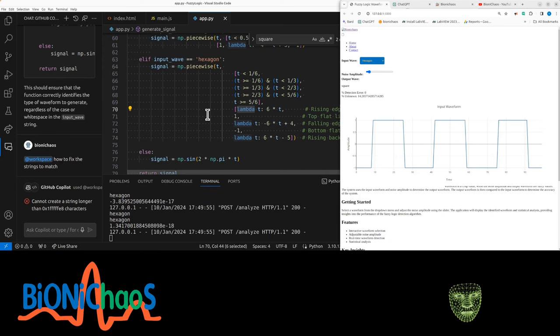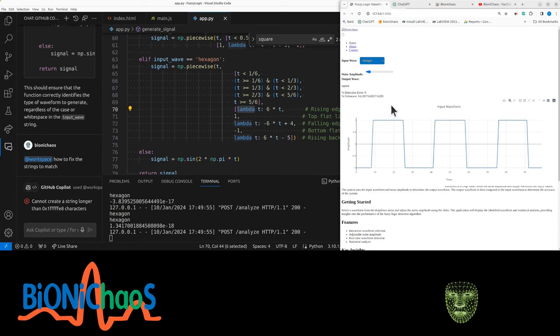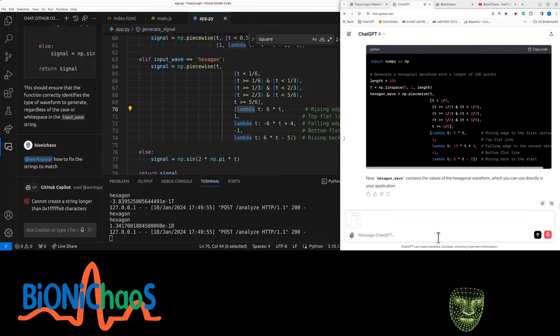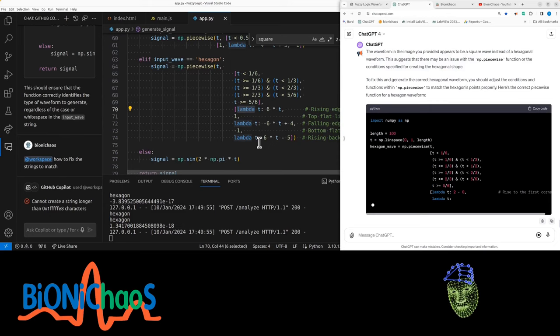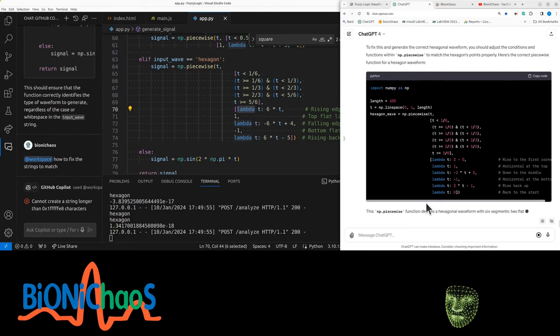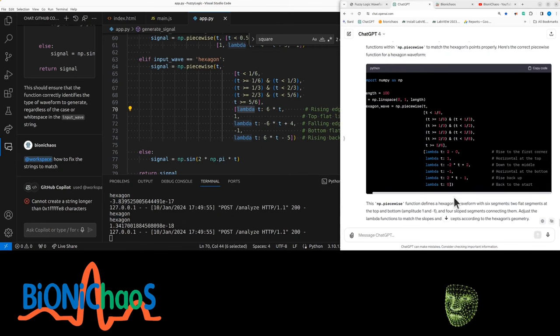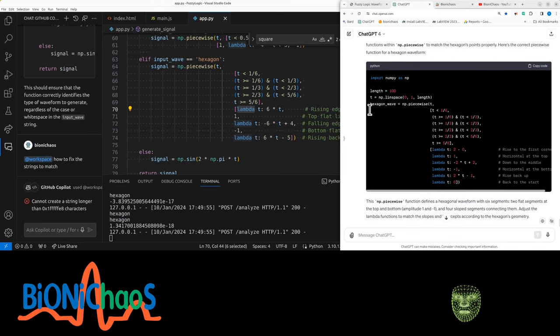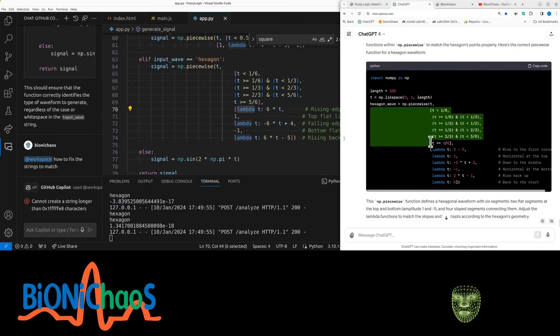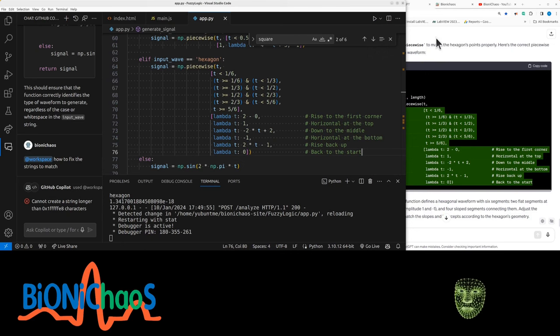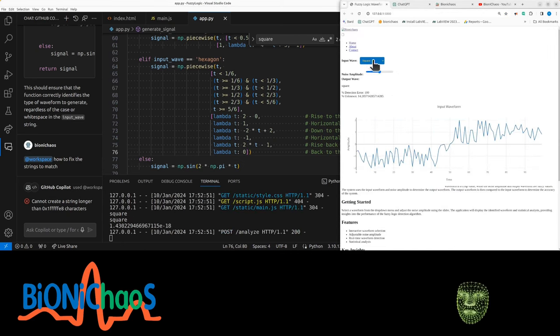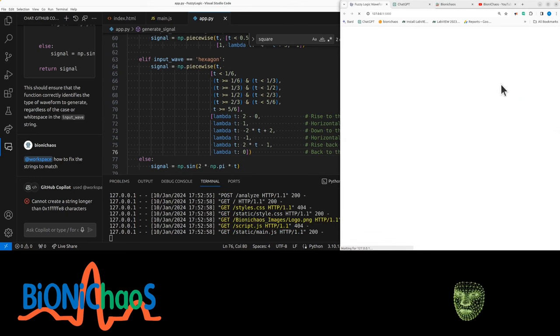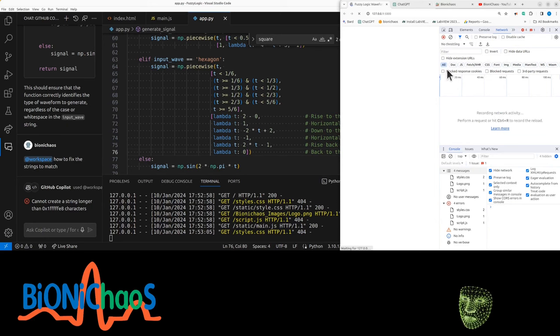It's meant to be two waveforms instead of one. Okay, let's solve it. This is what I get for the hexagon. Okay, it's still dividing into six regions. The first region, two minus zero, rise to the first corner, horizontal on the top, down to the middle, back to the start. Go from here, should be better than what we currently have. Get any errors now? Those errors should be okay.